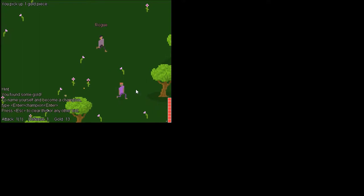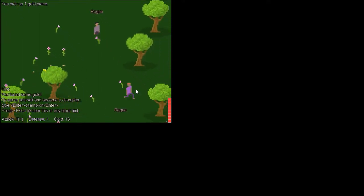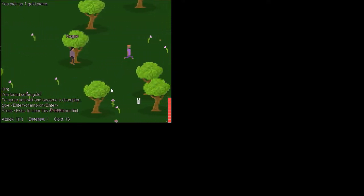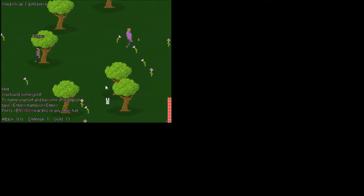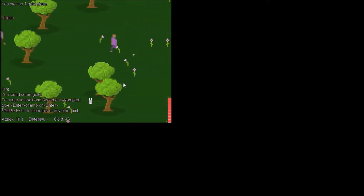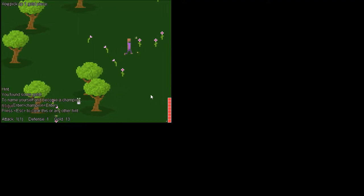Oh no, there's rogues. Run away! Ah! He got stuck on a tree.